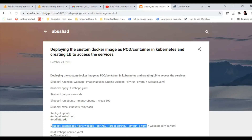Hello everyone. Welcome to this video. My name is Abushad. In this video, we are going to see how we can deploy a custom Docker image as code in Kubernetes and how to create a load balancer in AWS to access the services. When I say a load balancer in AWS, we are only creating a load balancer in Kubernetes and this automatically creates a load balancer in AWS and will provide a link to access the services inside Kubernetes.